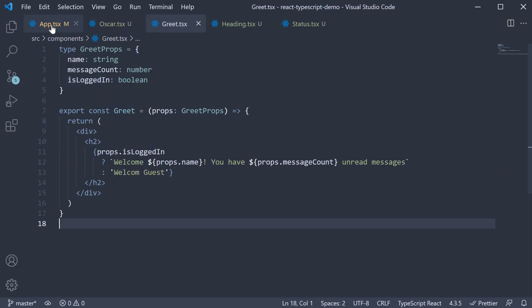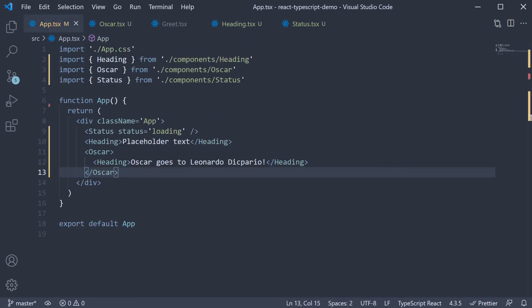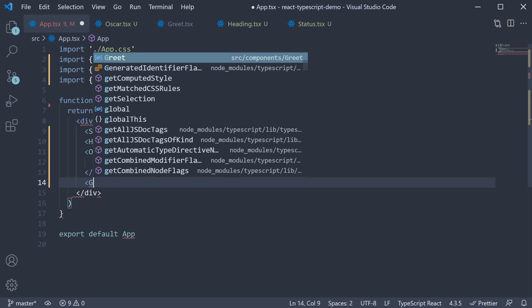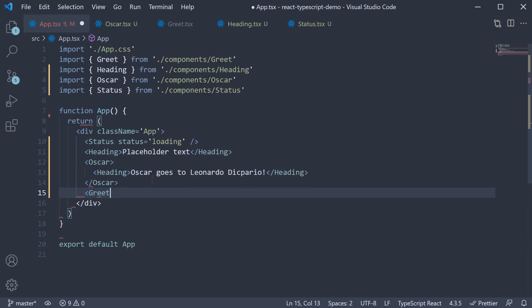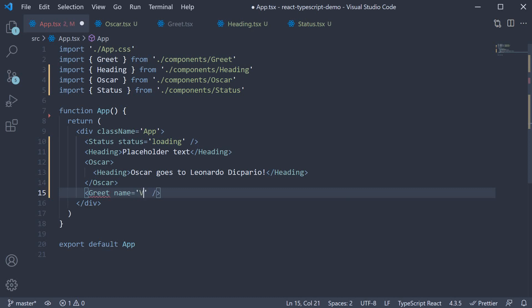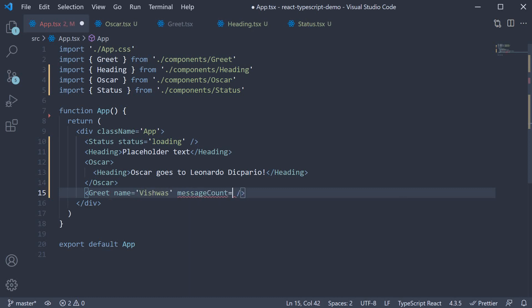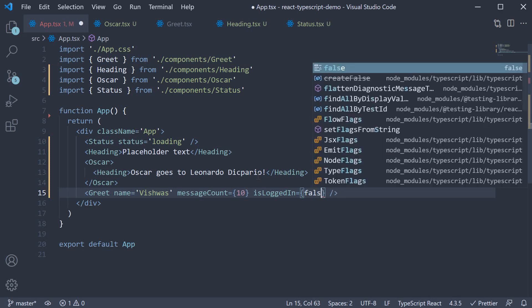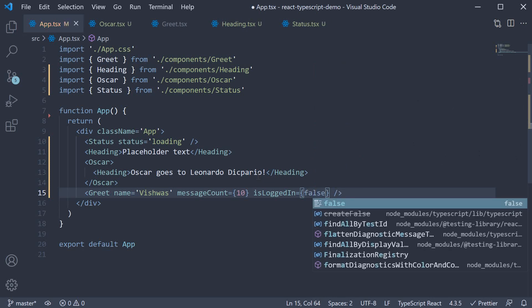In app.tsx I'm going to import and invoke the greet component once again. We specify the name prop is equal to Vishwas and message count is equal to 10. You can also set is logged in is equal to false.